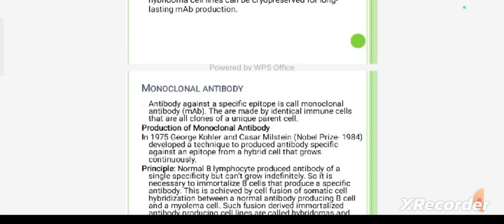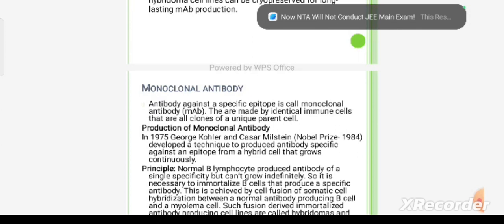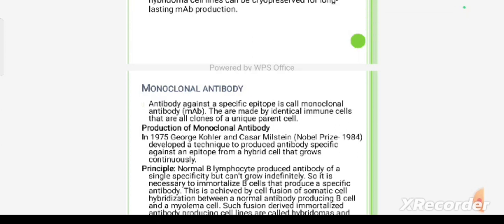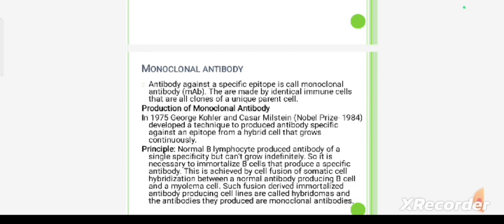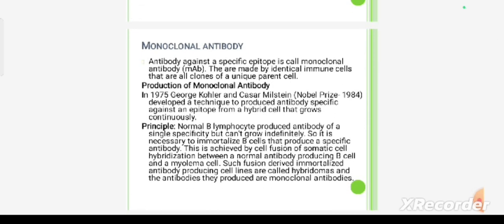A monoclonal antibody is a homogeneous clone of antibodies derived from a single cell or its progeny. These monoclonal antibodies target a specific epitope and are made by identical cells that are all clones of a unique parent cell.